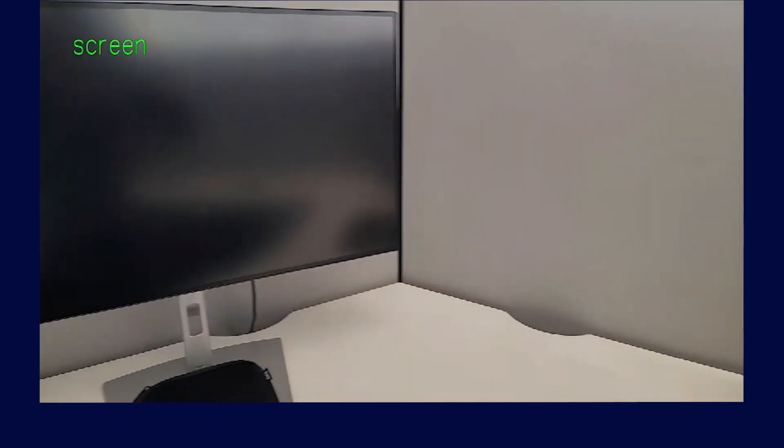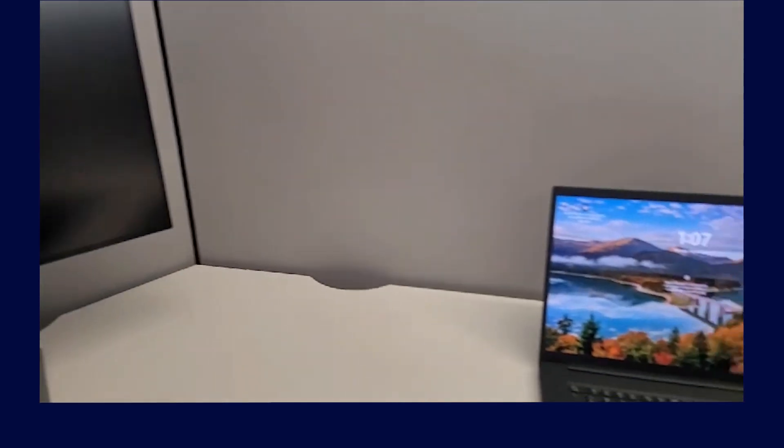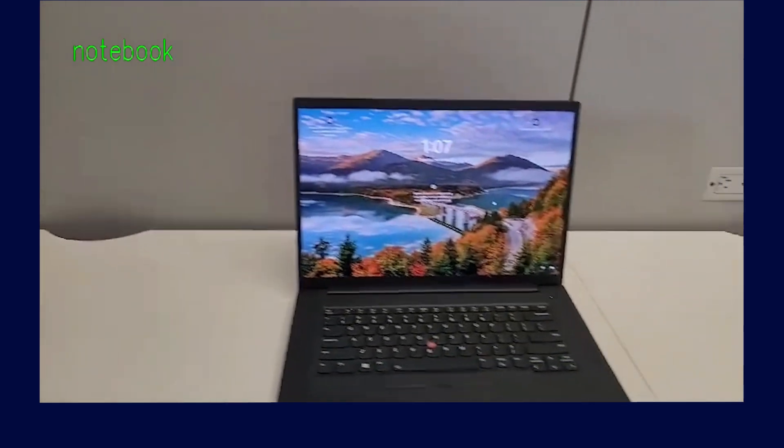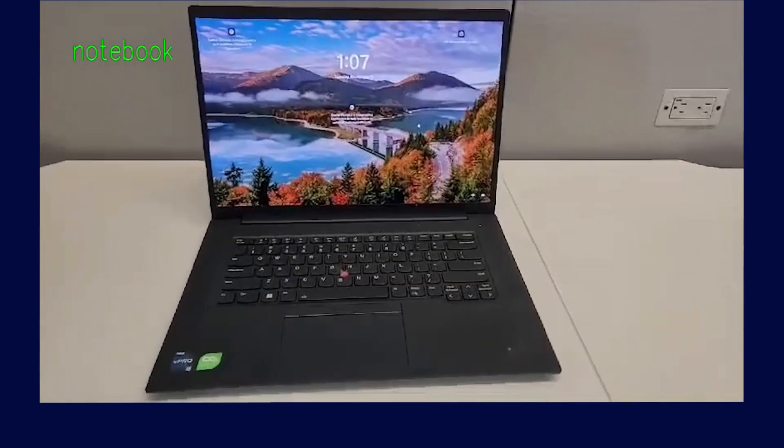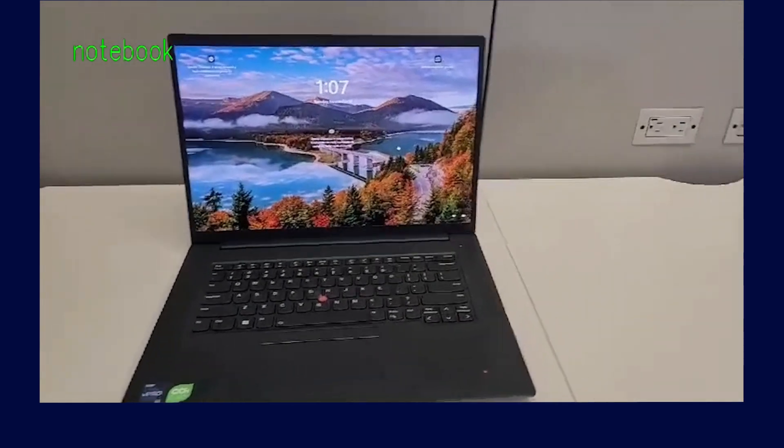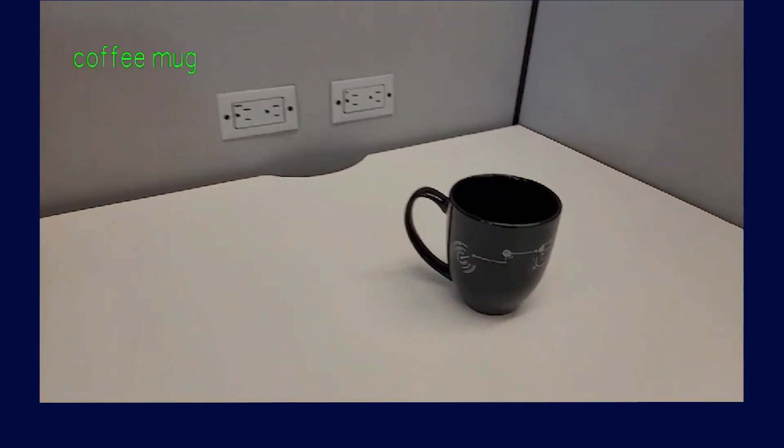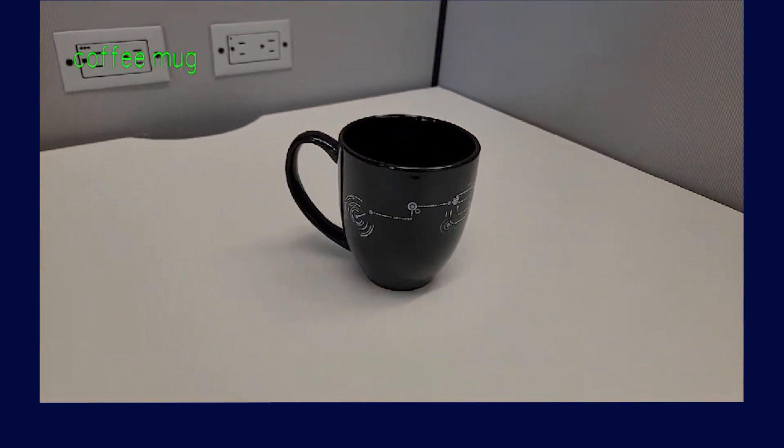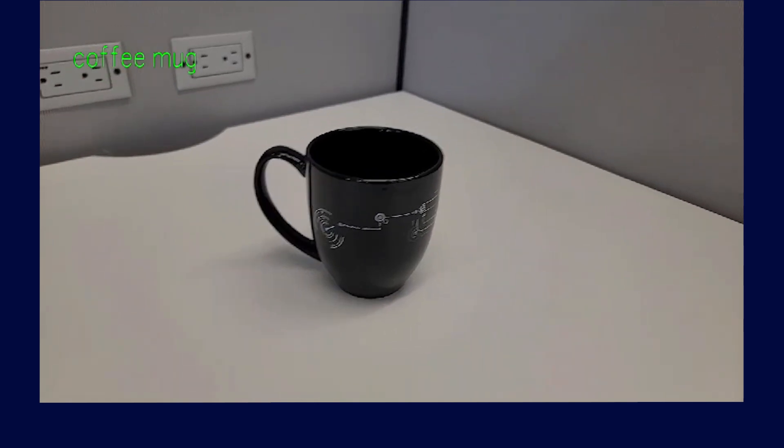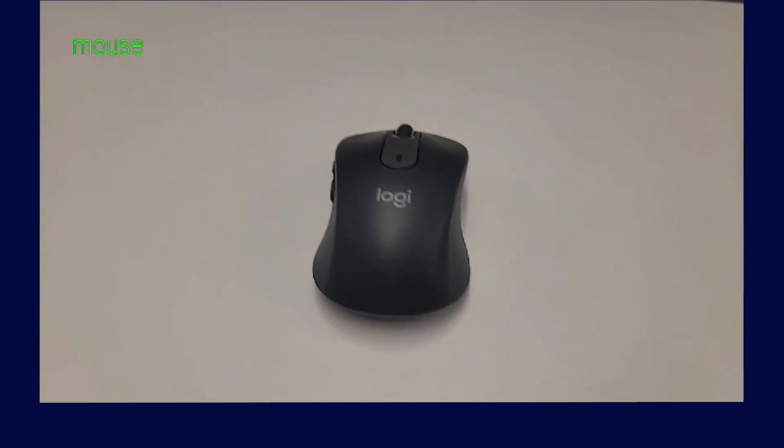As you can see, the pre-recorded video pans slowly around an office setting. The classification from the Qualcomm Intelligent Multimedia SDK engine is overlaid on the top corner of the screen.